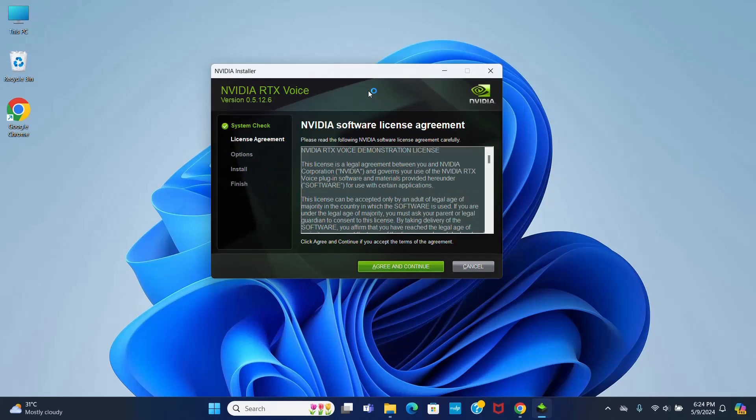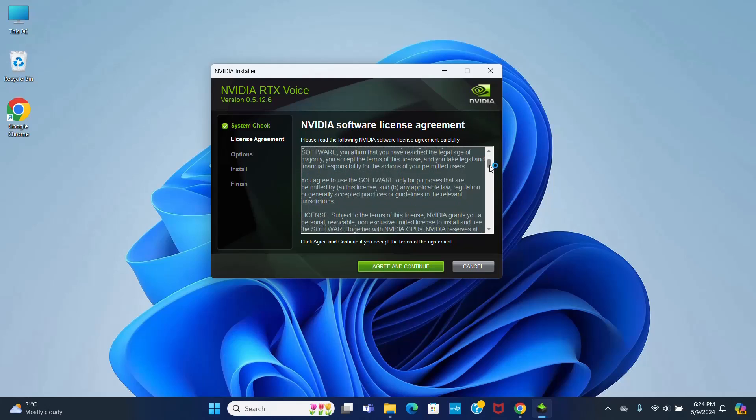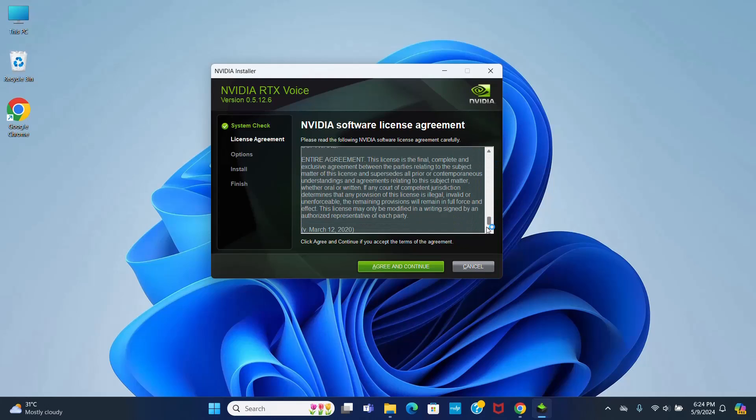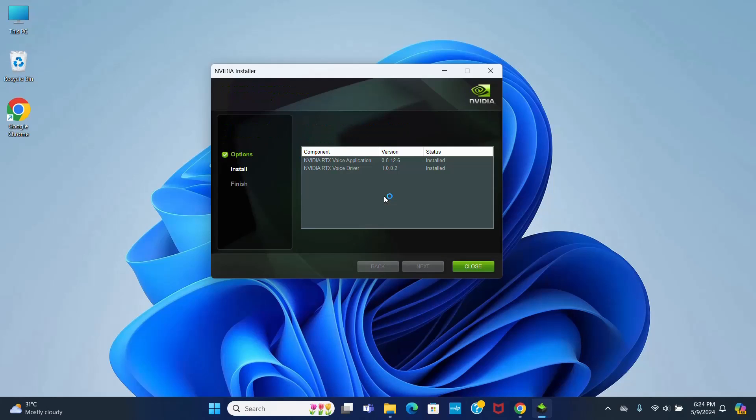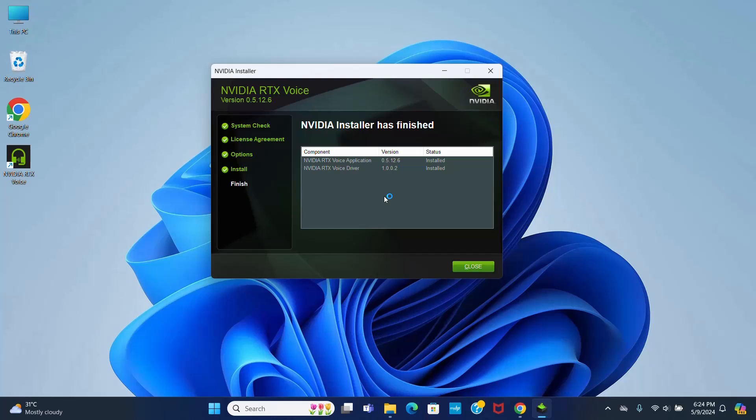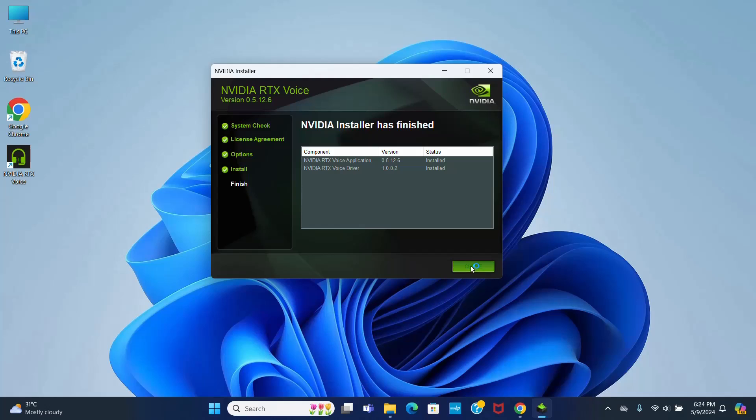You can read the NVIDIA Software License Agreement carefully and then click on Agree and Continue button to continue installation. It may take a while for installing NVIDIA Installer. In my case, NVIDIA Installer has finished installation. Now click on Close and Finish.